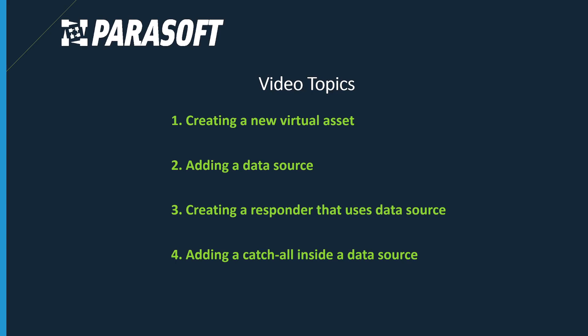I will be showing you how to do this by creating a new virtual asset, adding a data source, creating a responder that uses that data source, and adding a catch-all inside of that data source.